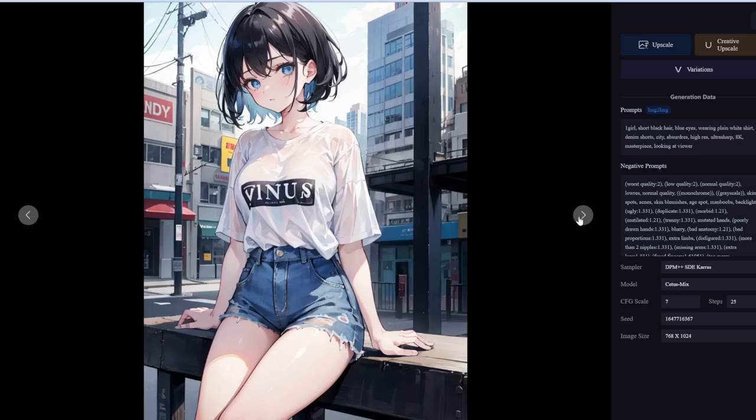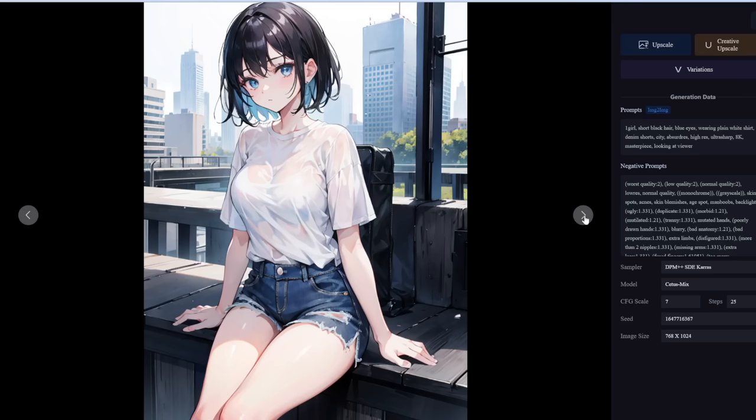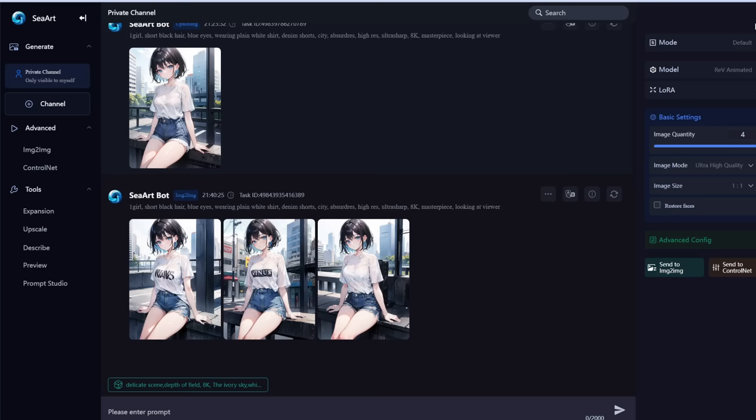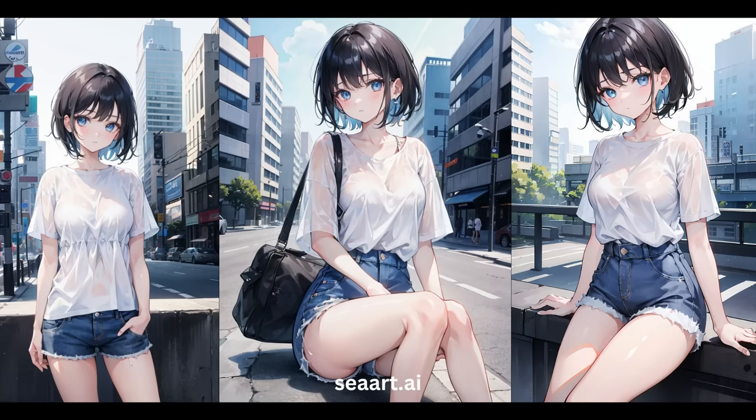Same with this one — the background has changed and her shorts are subtly different. So there you have it — that is image-to-image. This tool is called SeaArt.